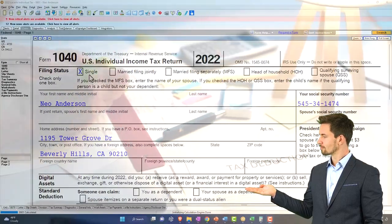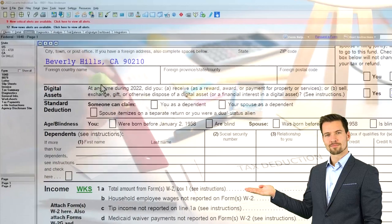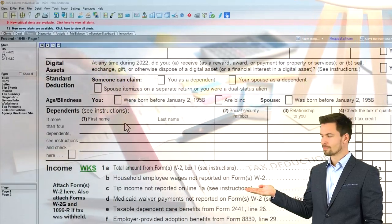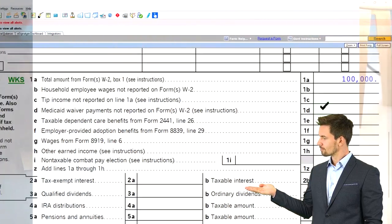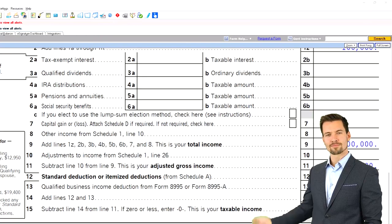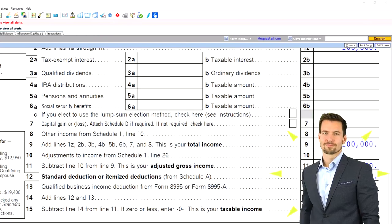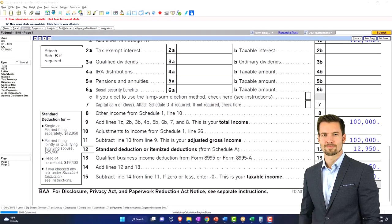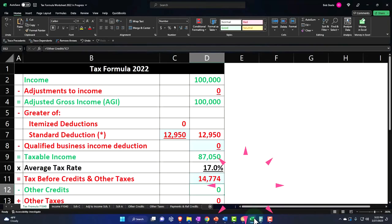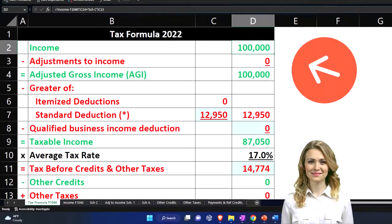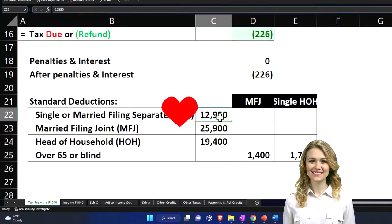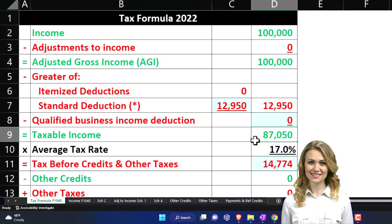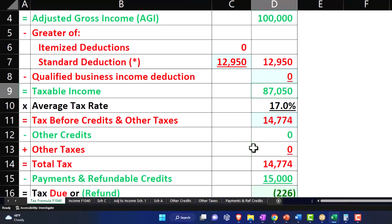Our starting point is a single filer, Mr. Anderson, with no dependents. We've got $100,000 in W2 income as a nice round number. We've got our standard deduction at $12,950, which gives us our taxable income at $87,050. From the tax equation, the $100,000 from W2 income minus the standard deduction for a single filer gets us to the $87,050.